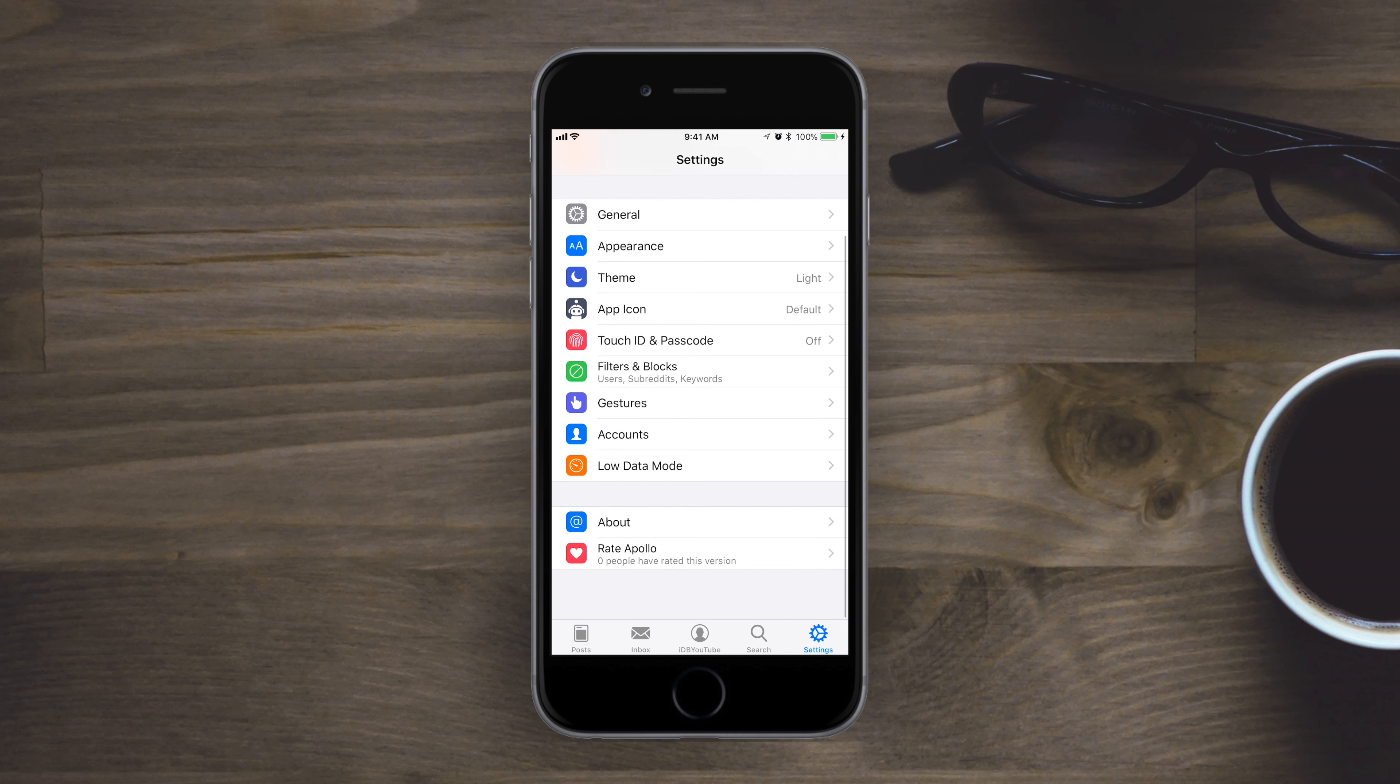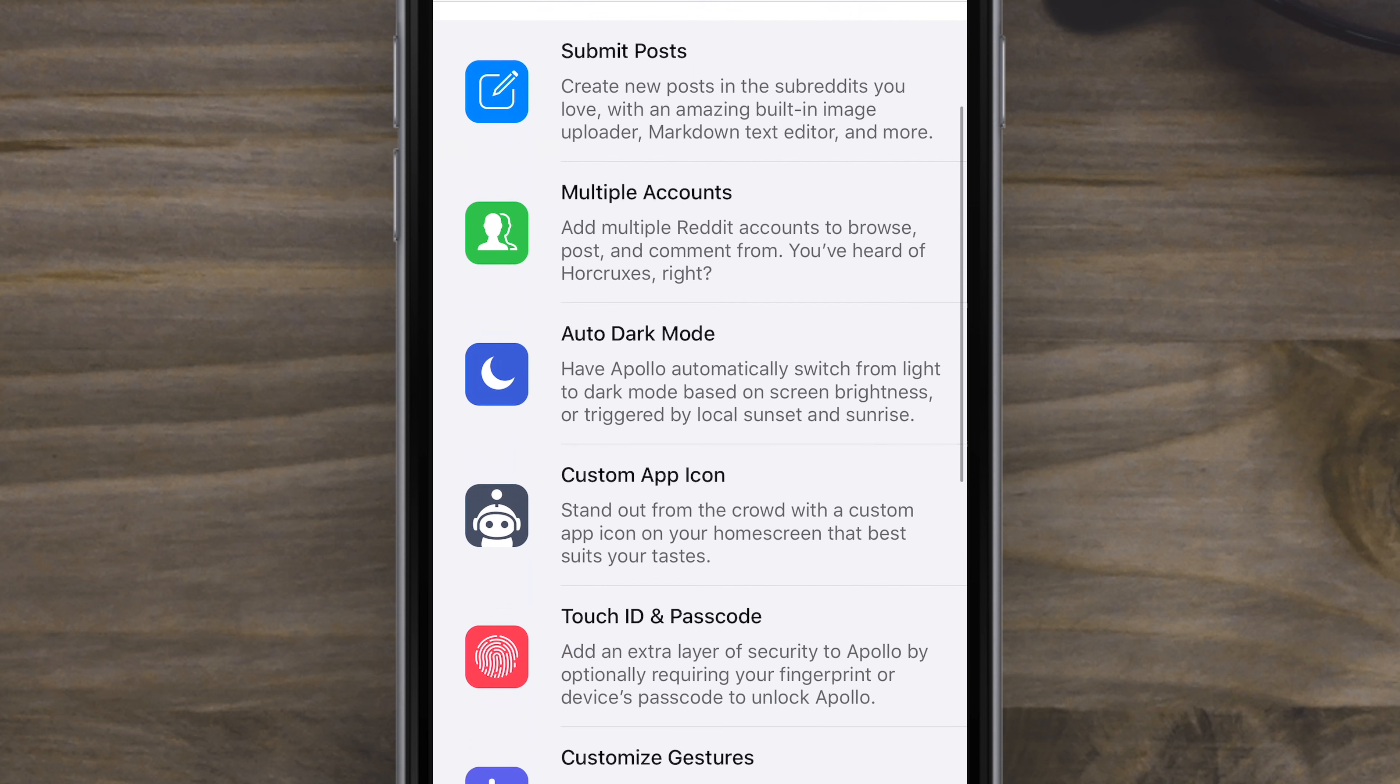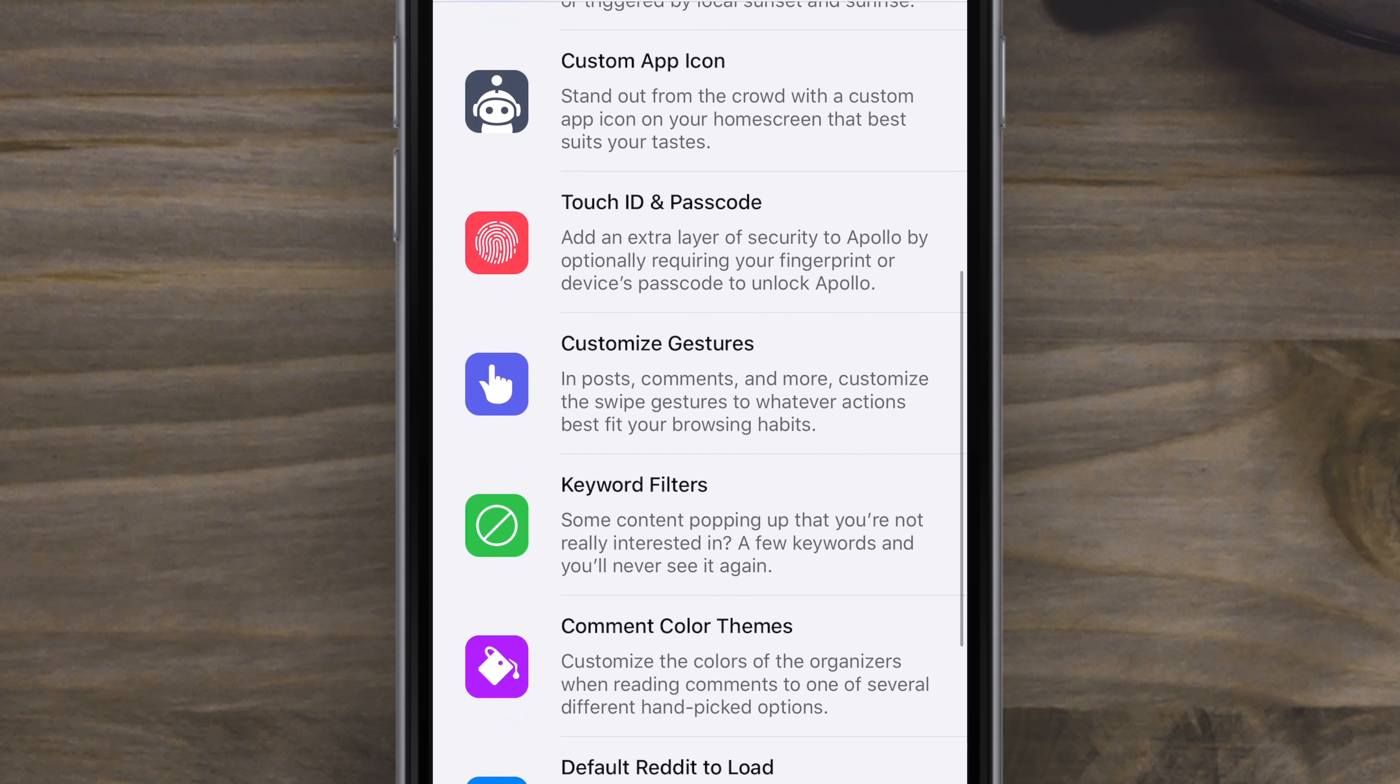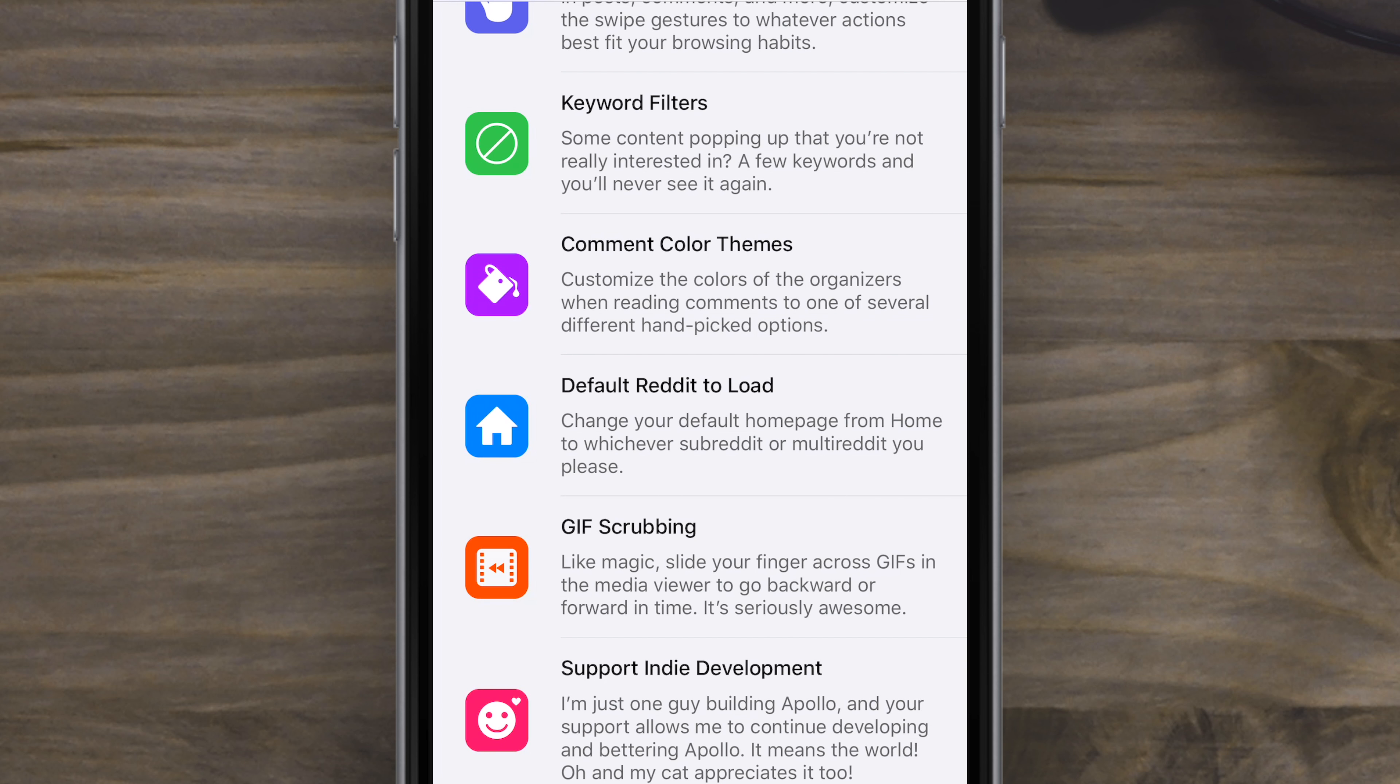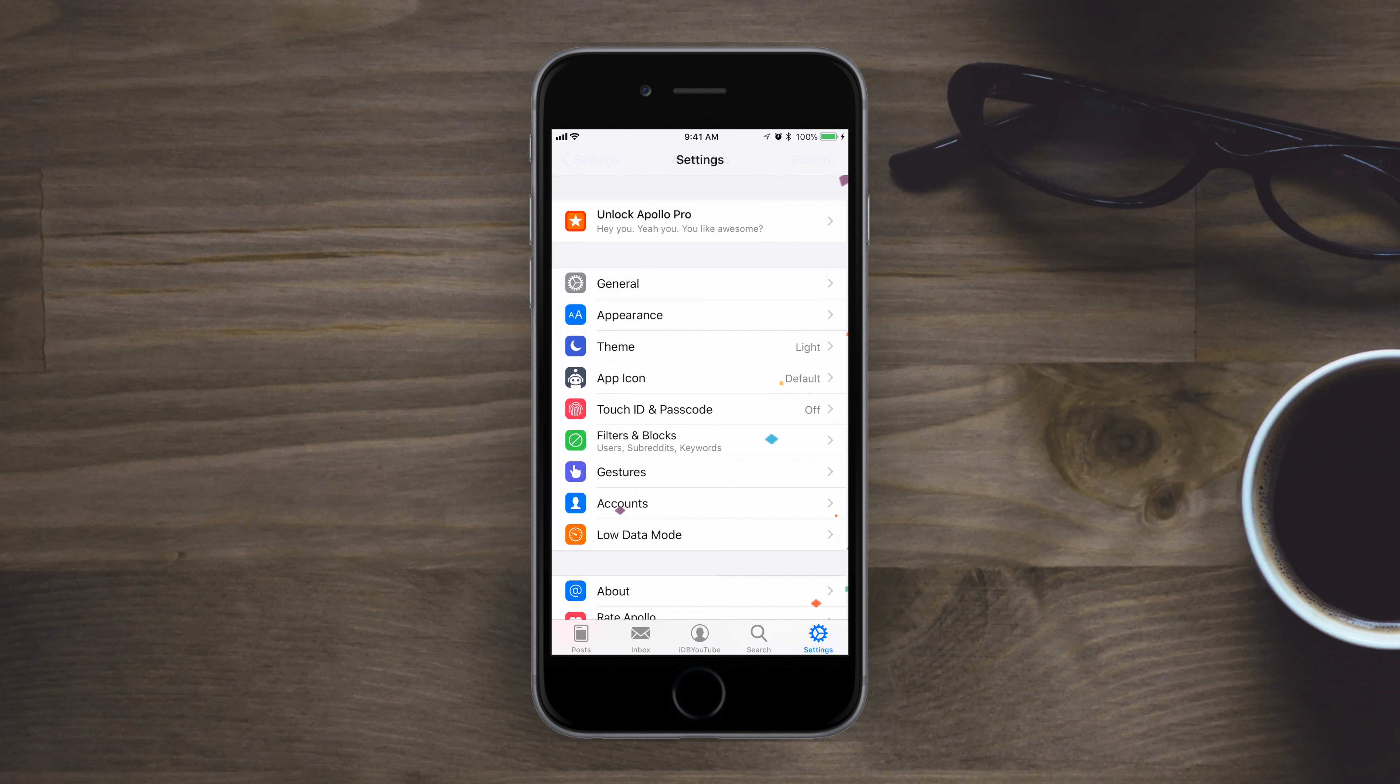So since we've been talking about all the pro features, let's go ahead and take a look at what you get when you get pro. So first up, there's three different options, all the way from the cheapest to the most expensive, all getting the same thing. You're just tipping the developer more. You can submit posts, you can have multiple accounts, automatic dark mode, custom icons, touch ID and face ID protection, keyword filters, comment themes, default Reddit that you're going to load. And one of my favorite features is GIF scrubbing.